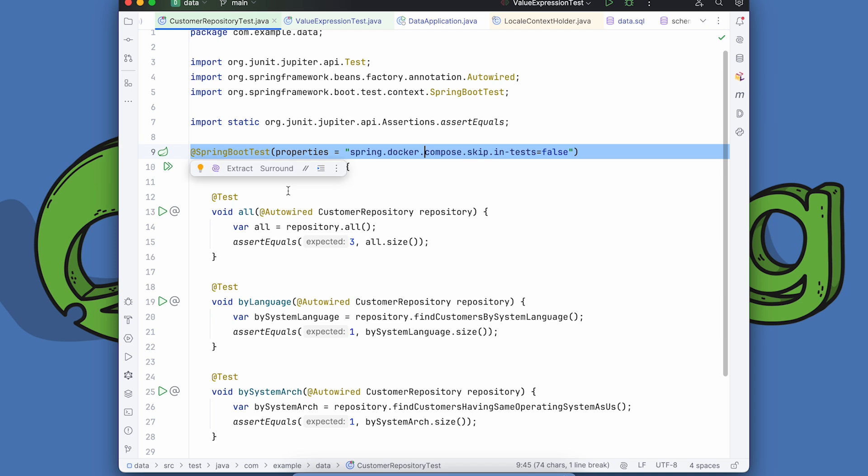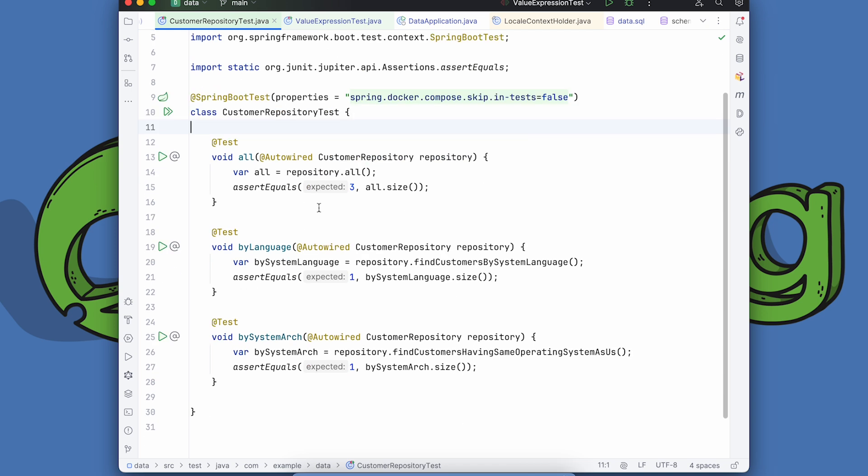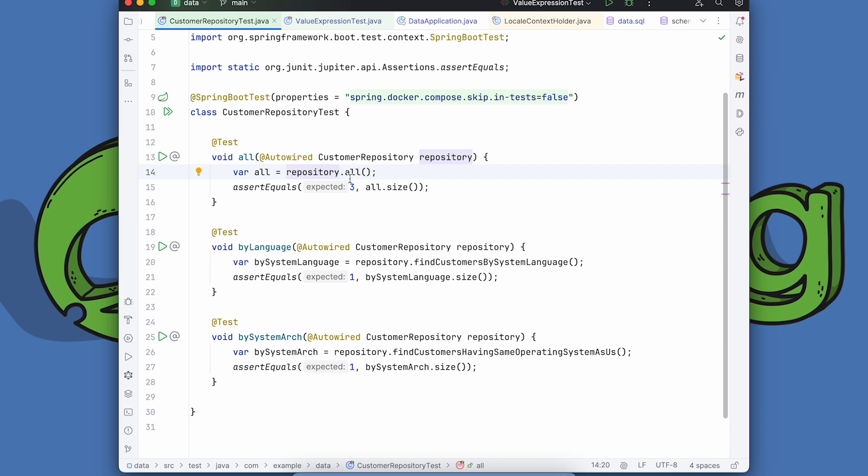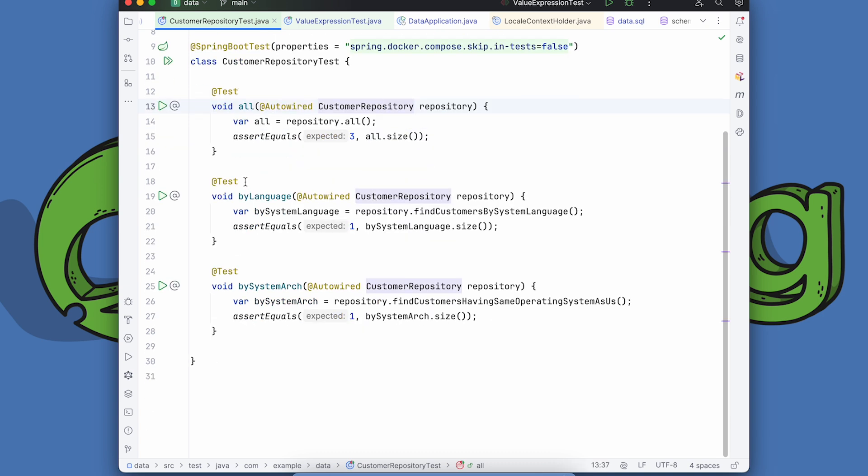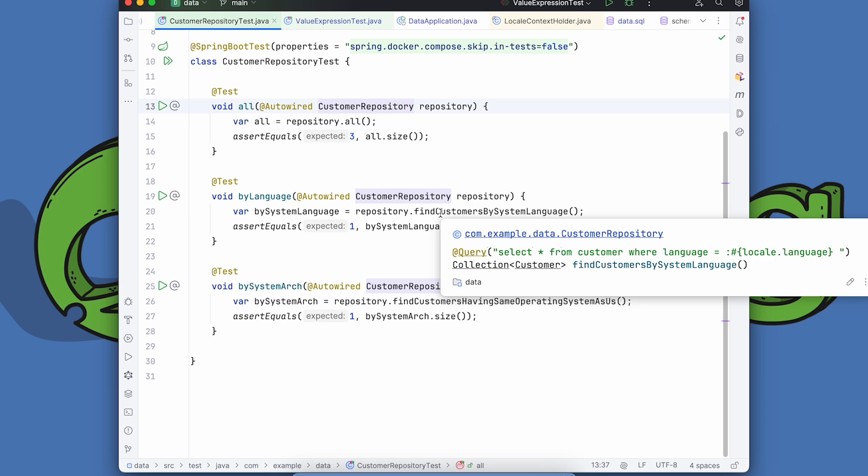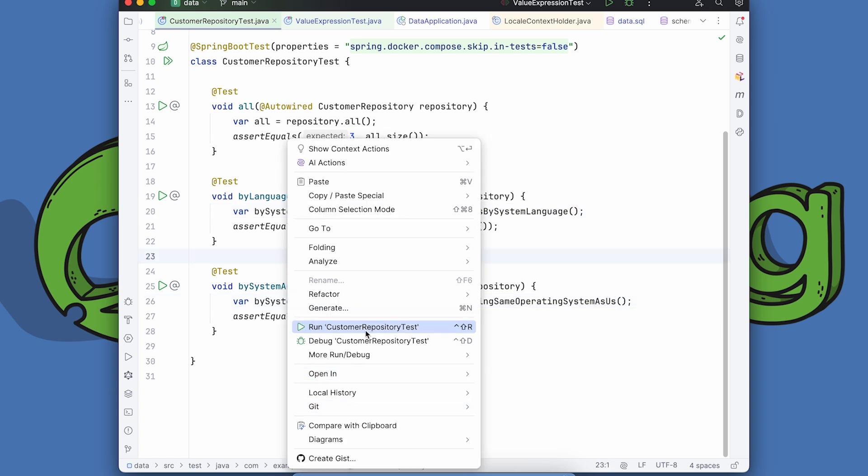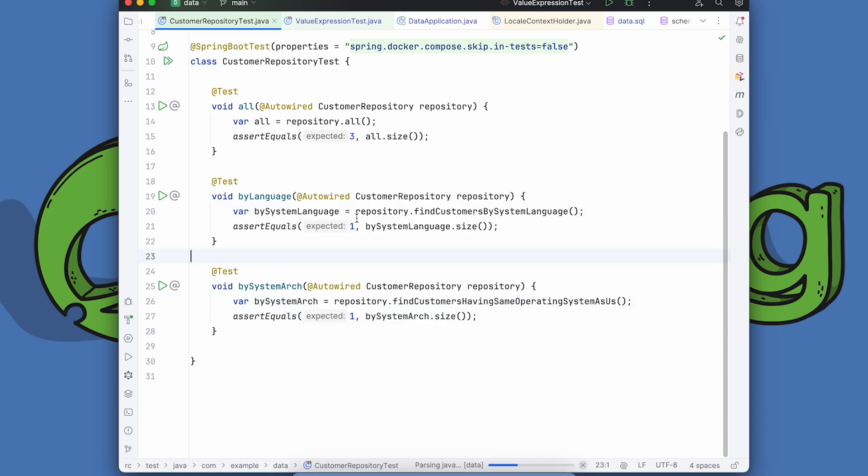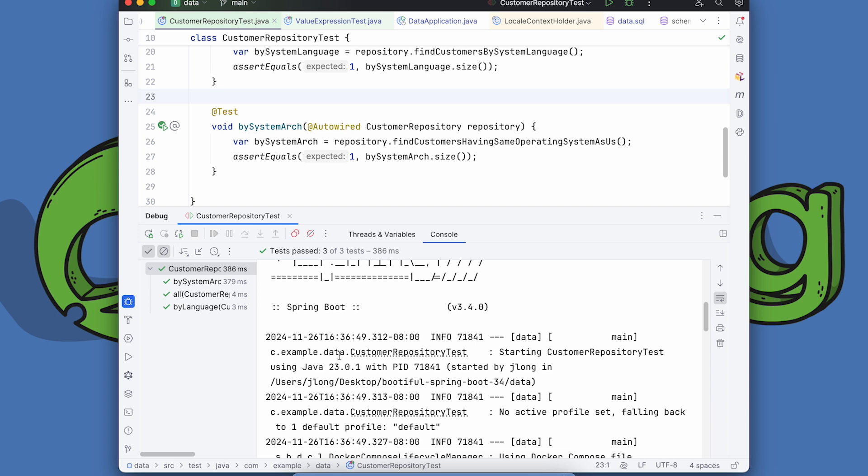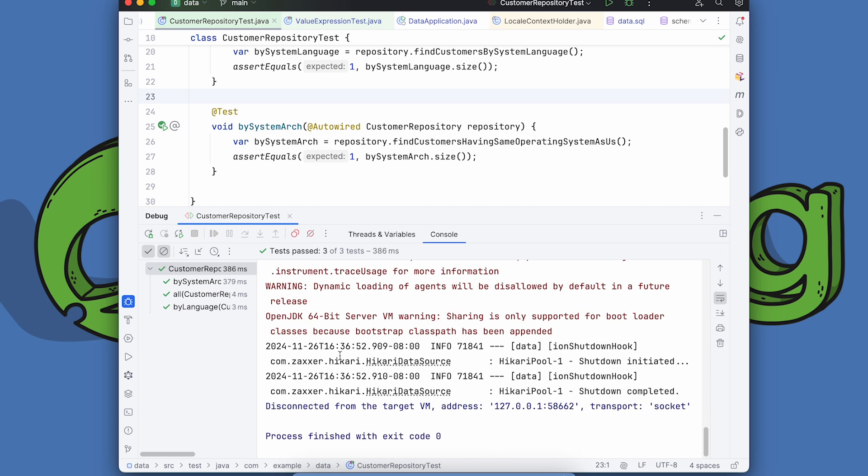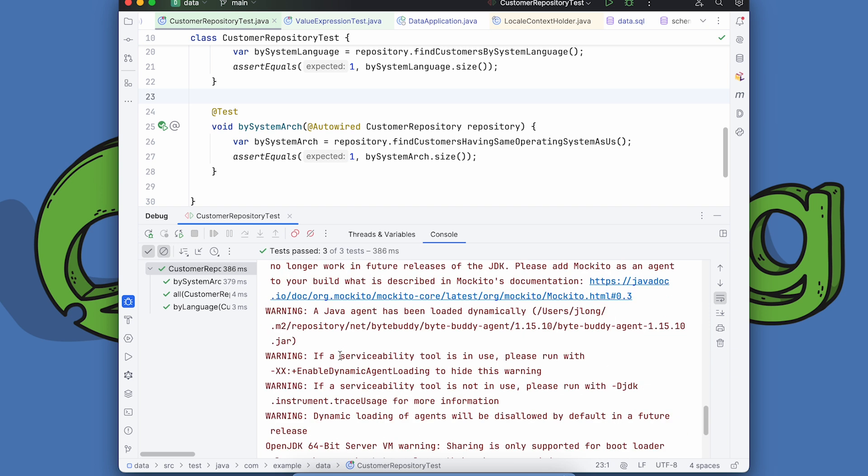I mean, that's just it's really cool that those all work. So here's the second test given the customer repository. We're going to find all the customers and assert that we have three of them. Fine. We're going to then look for those with a certain language. Okay, we should have one. And then another one having the same operating system. Okay, so we should have one. Okay, let's just run this test. Nice. Nice.